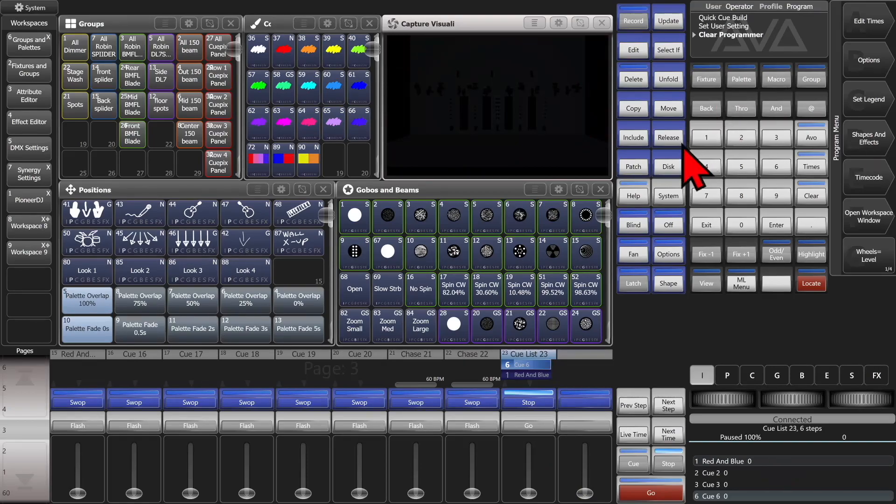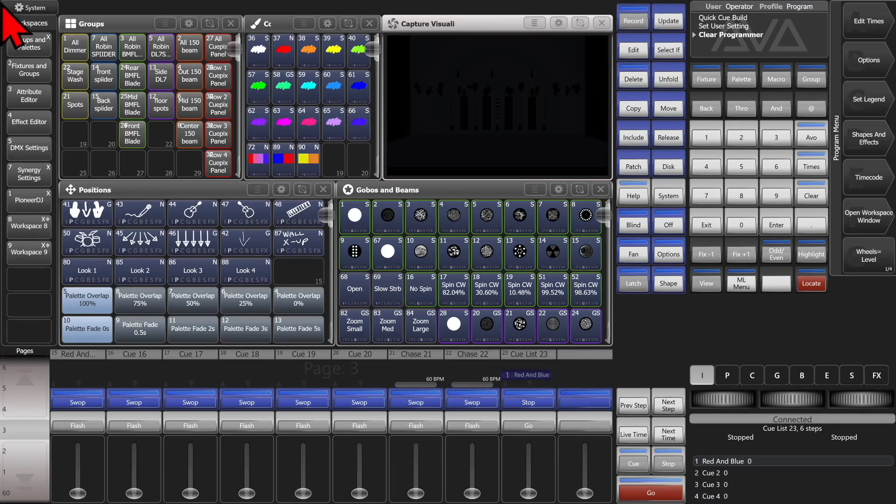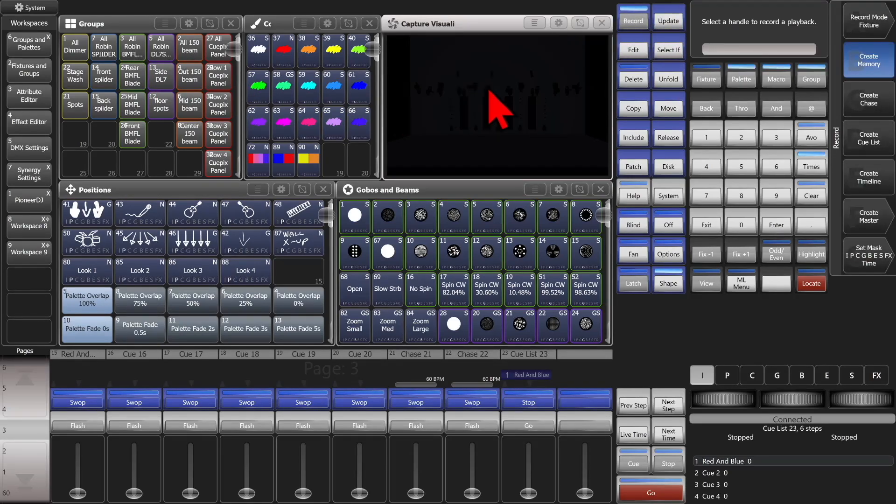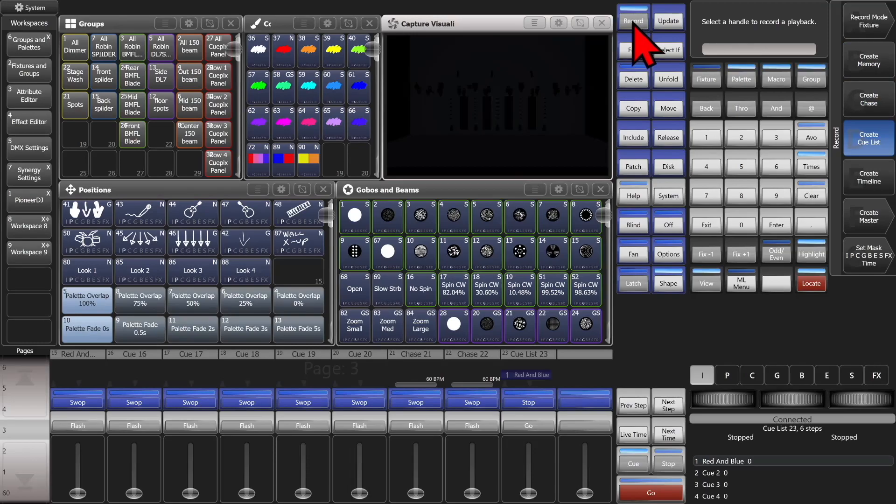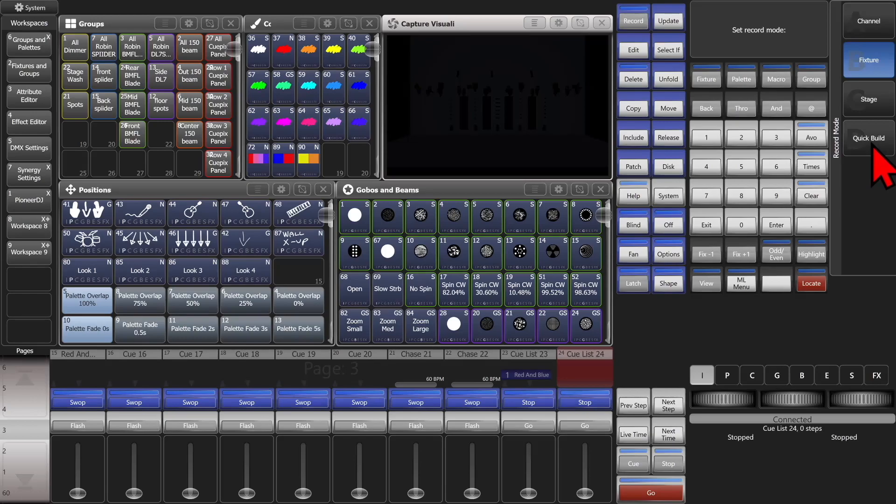And we'll just release that one. Again, I can filter it out to say, just my BM150s. So go ahead and do record three times again. See it says Create Cue List. And we'll select our last fader here. And I'll change it to quick build.